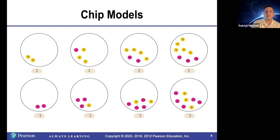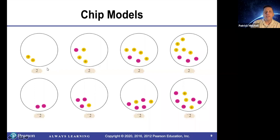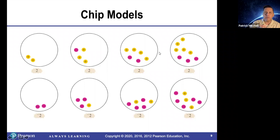Here are some pictures. Up here, you have four different representations of the number two using chips. The simplest one is two yellow chips. Another one is three yellow and one red — imagine these two canceling each other out. Another one is four yellow and two red — imagine these cancel and just leave these two. You can keep adding one red and one yellow.